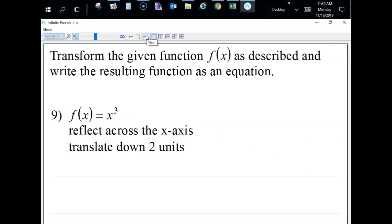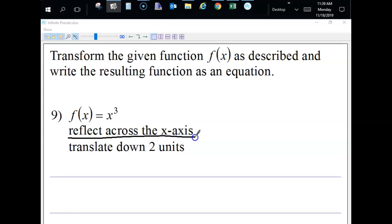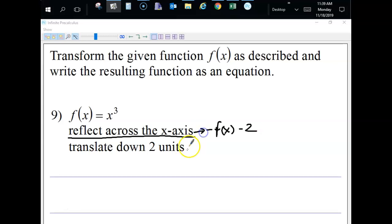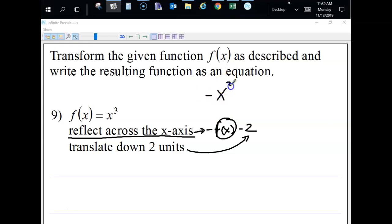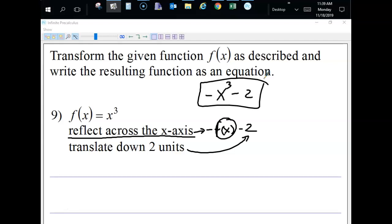For this one, we're reflecting across the x-axis — so we put a negative in front — and translating it down two units, so we subtract two outside. Since the function is x cubed, the new equation is negative x cubed minus two.